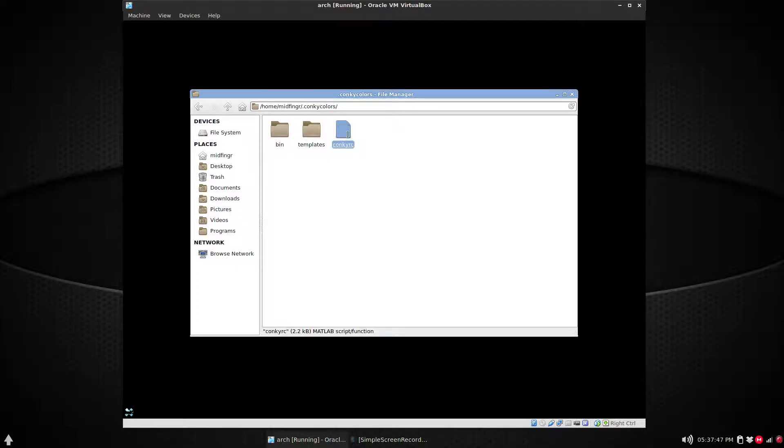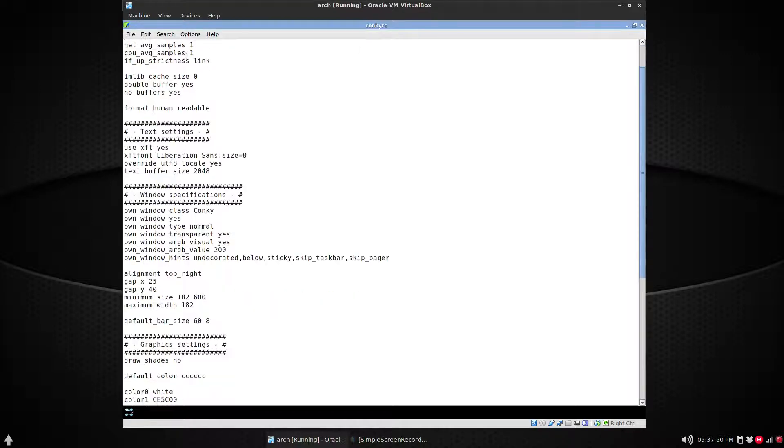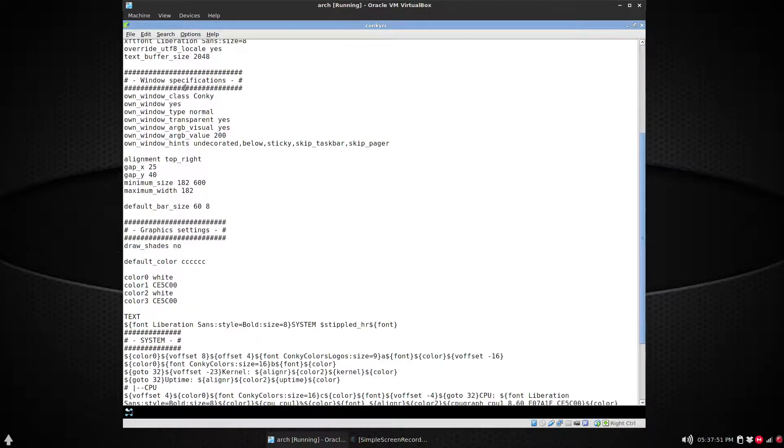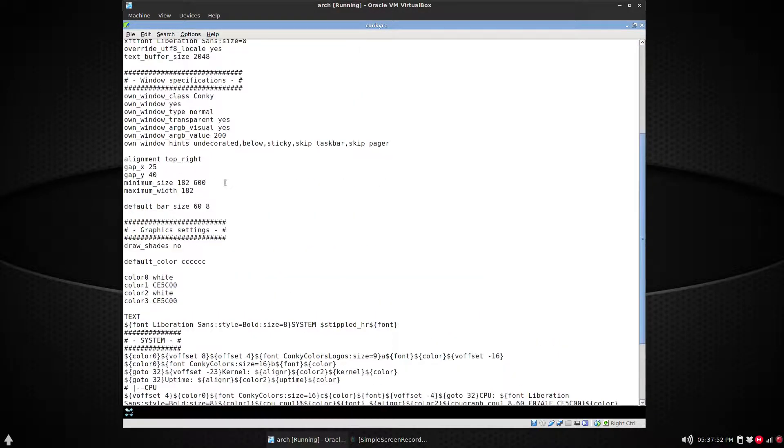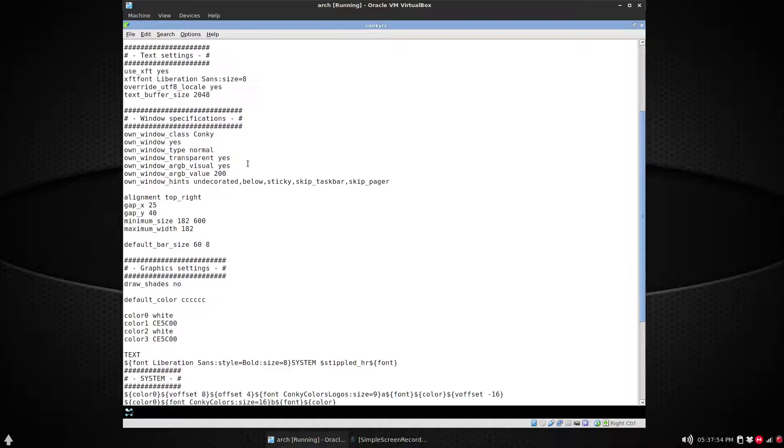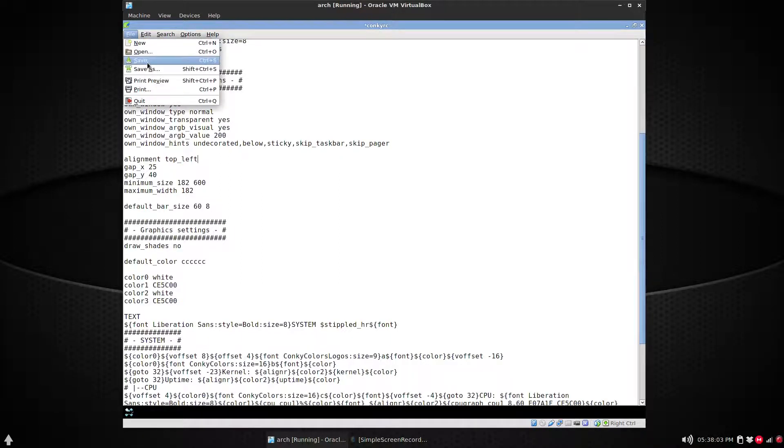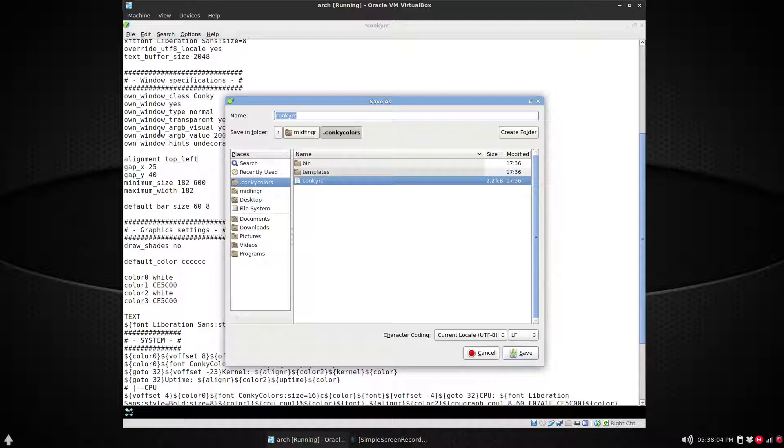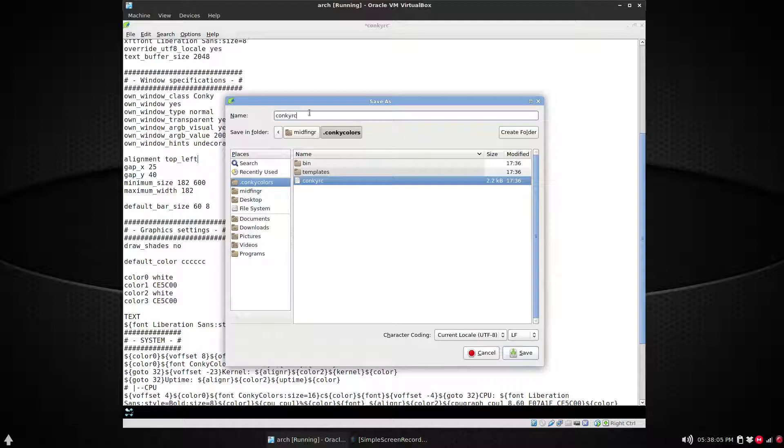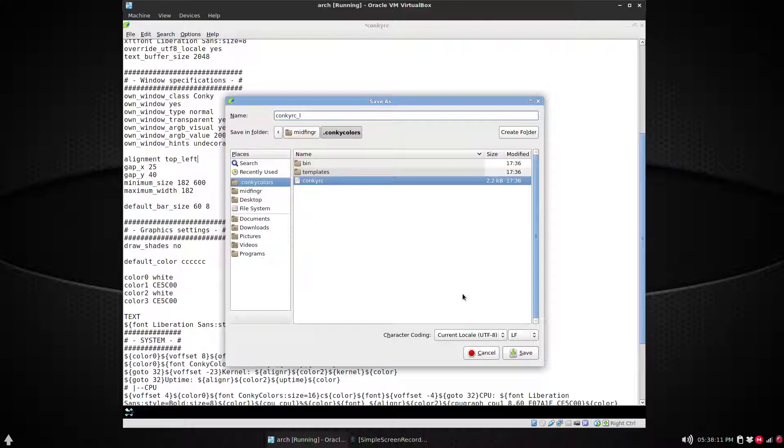So that's what I'm going to do. This will open with Leafpad, and there's a script here. Okay, now just to start, it says alignment top_right. Let's change this to top_left, and we're going to save it with a slightly different name: save as 'conkyrc_L' for left.